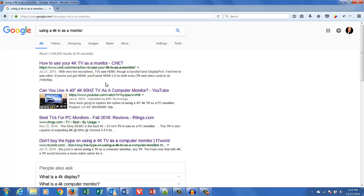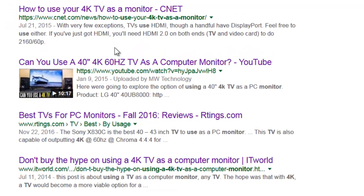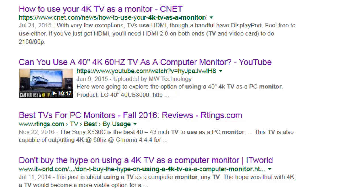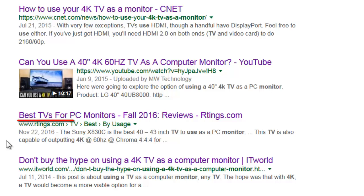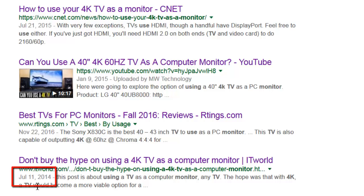You can see here in my search results the first listing is from July of 2015, more than a year ago. The second listing is from January 2015. The third one is fairly recent, barely more than a month old, but it's not exactly what I'm looking for — it reviews the TVs but doesn't tell me the pros and cons of doing so. The next listing goes all the way back to 2014.